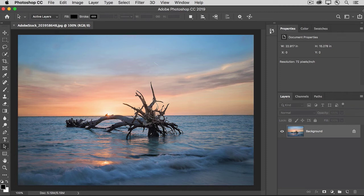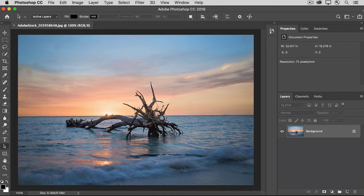Layer masks are a great way to hide and show content when you're working with image layers. But did you know that layer masks work the same way when you're making photo edits using adjustment layers? Let's see how that works in this tutorial.